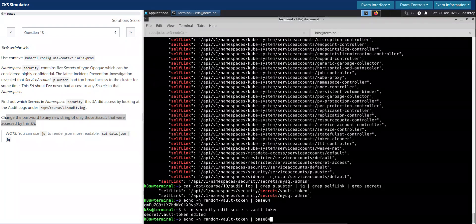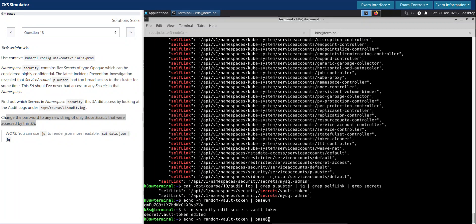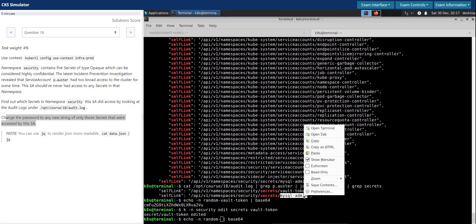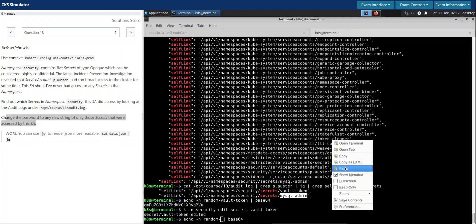And we are going to do the same thing for MySQL admin secret.